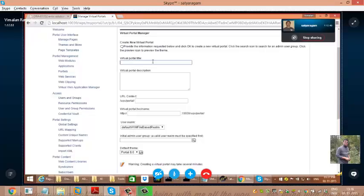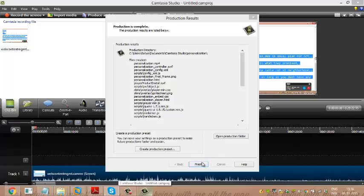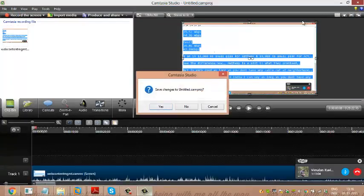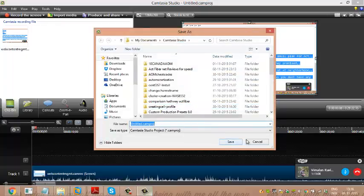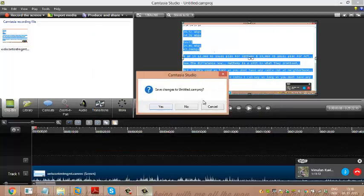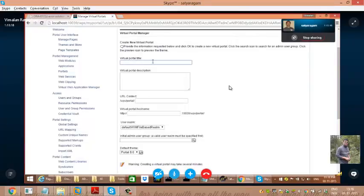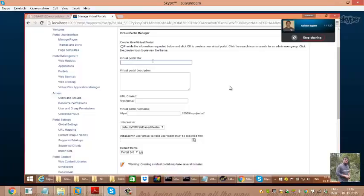Why do we need virtual portals? Suppose our organization is doing portal things for employees. But if you want to separate it — like HR, finance — or take a hospital example: a hospital has employees and patients. I want to keep my hospital website for patients, and a separate portal for employees where they can log in after hours and see their mail. I can keep a different business portal for them.